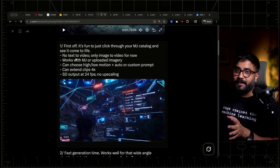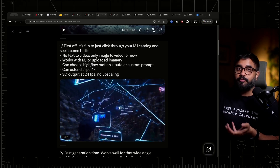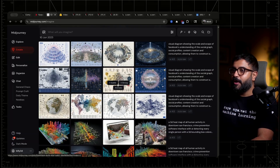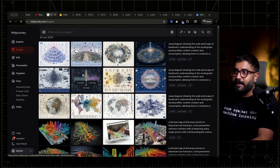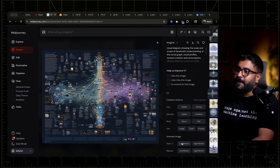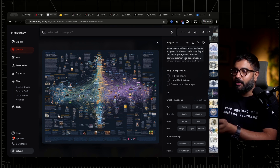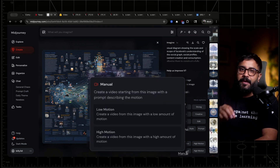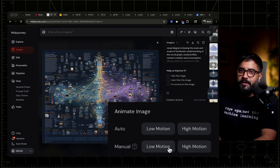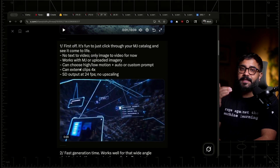Right now, it is not text to video — it is only image to video. And it can work with uploading imagery or the content you already have on Midjourney. Basically how it works is you can choose high or low motion. So if we go into the UI, this is just whether you're in your create tab or organize tab — if you click on an image, essentially down here you'll see a new section called animate image. You've got two options, low motion and high motion. Automatic is essentially going to take your existing prompt and pass that along. And then you've got manual where you can append your own prompt to exert more fine-grain control over the kind of movement that you want. You can extend a clip up to four times, so that's a maximum of 20 seconds.